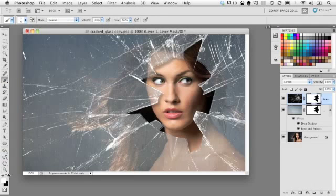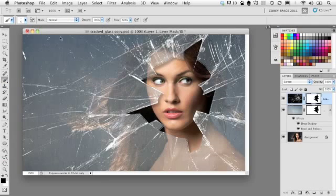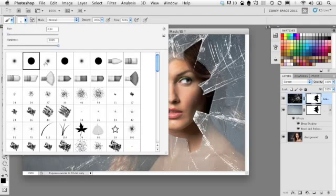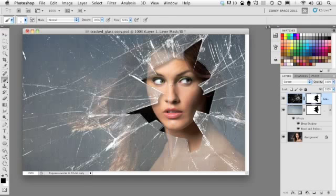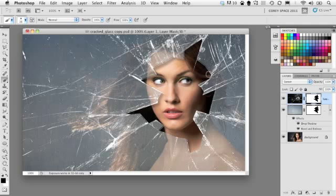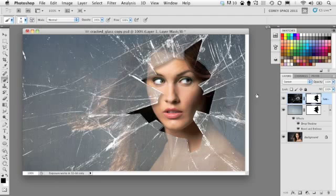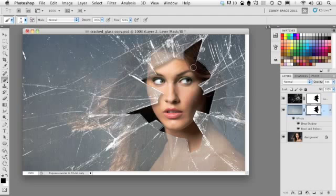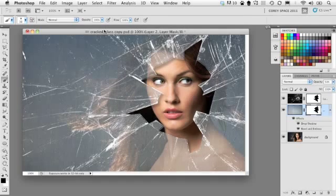So now we're looking pretty good. We've got the cracks in the glass. I think this area right here really can go away. There's this little tiny sliver right there. I think I'm going to go ahead and get rid of that. Let's get a good-sized brush here. Painting with black on that layer mask, I'm just going to brush those areas away so they're not entirely obstructing my subject there. There we go. That looks pretty good.